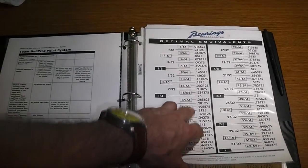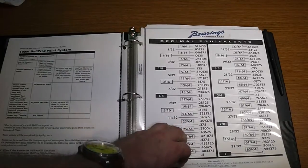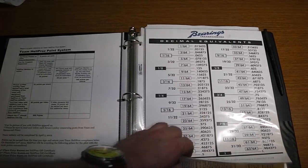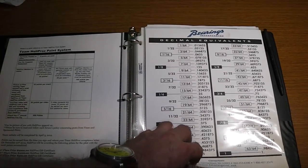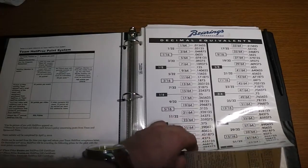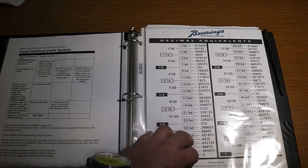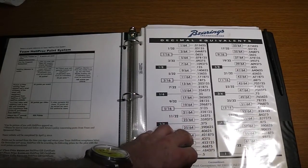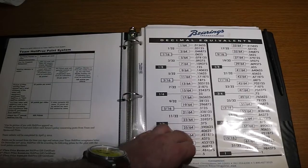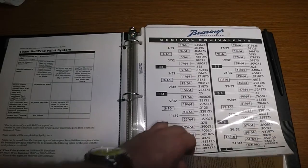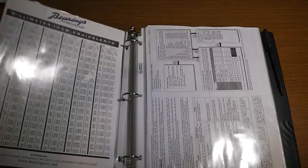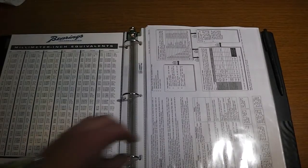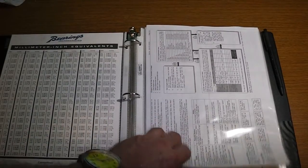You got your decimal equivalents for if you got to match up a screw or a fitting out in the field. You got to go to a vendor. You got this chart. You can get out your mic. You can figure out the size of your fitting or your bolt or your nut and do a decimal equivalent and see what works for you. Then it goes on.